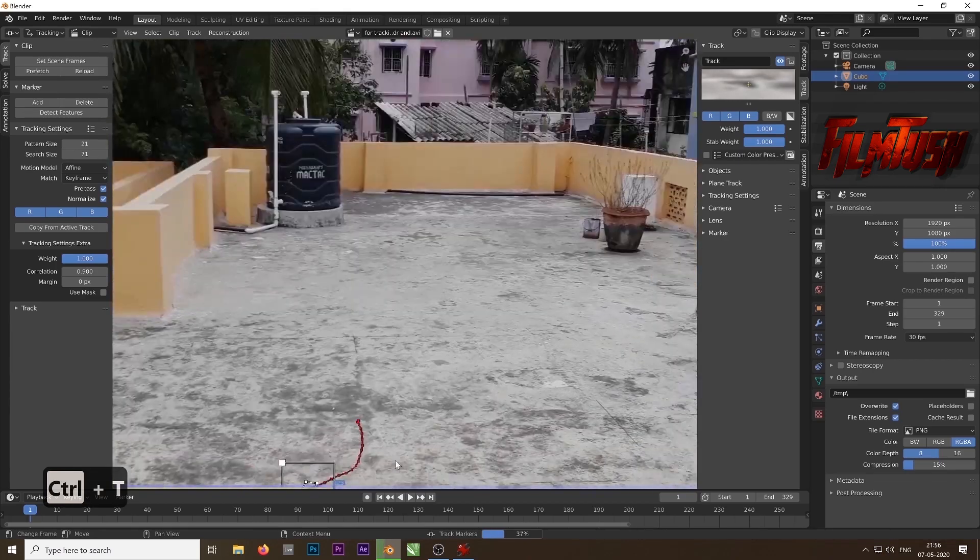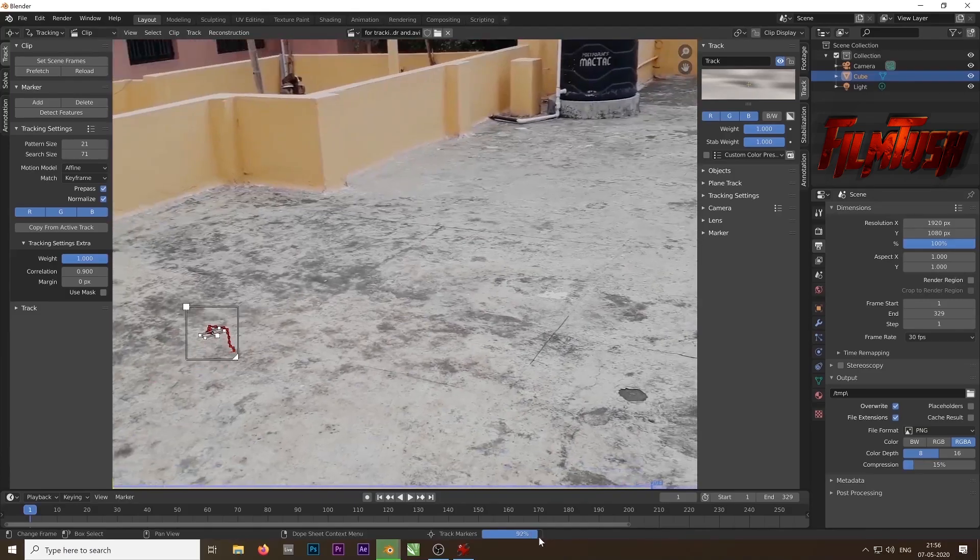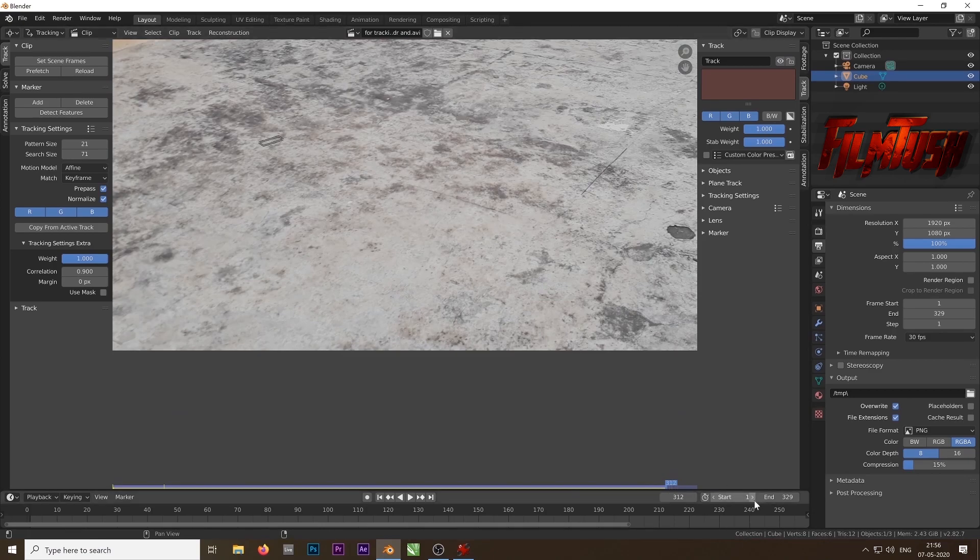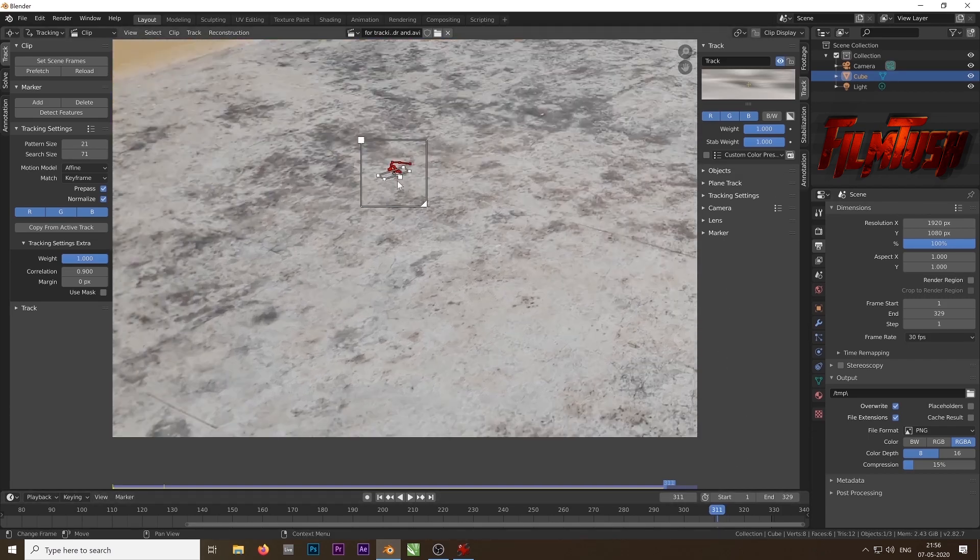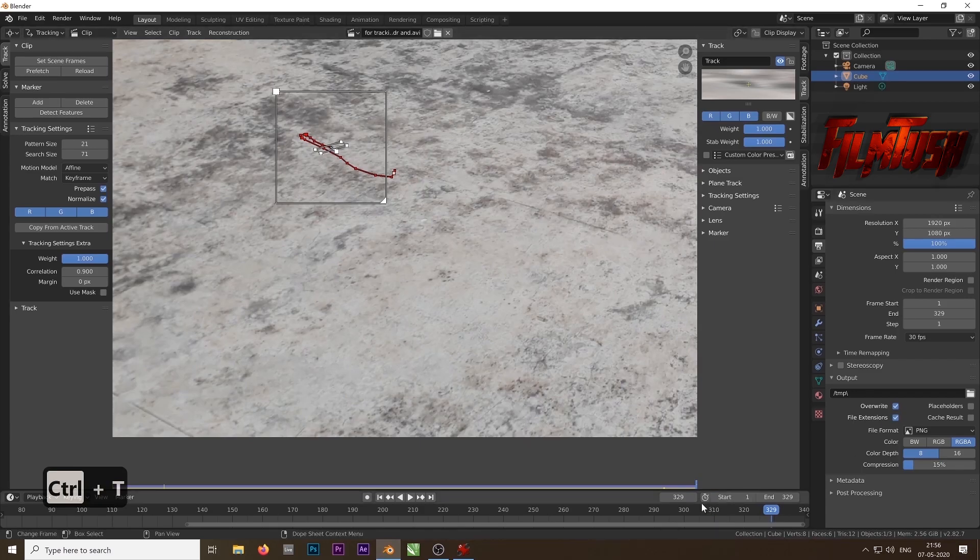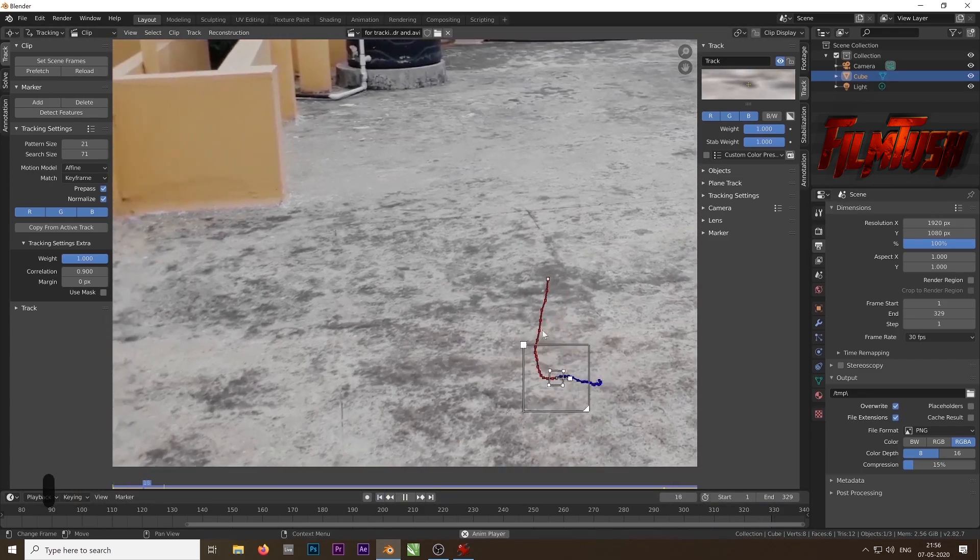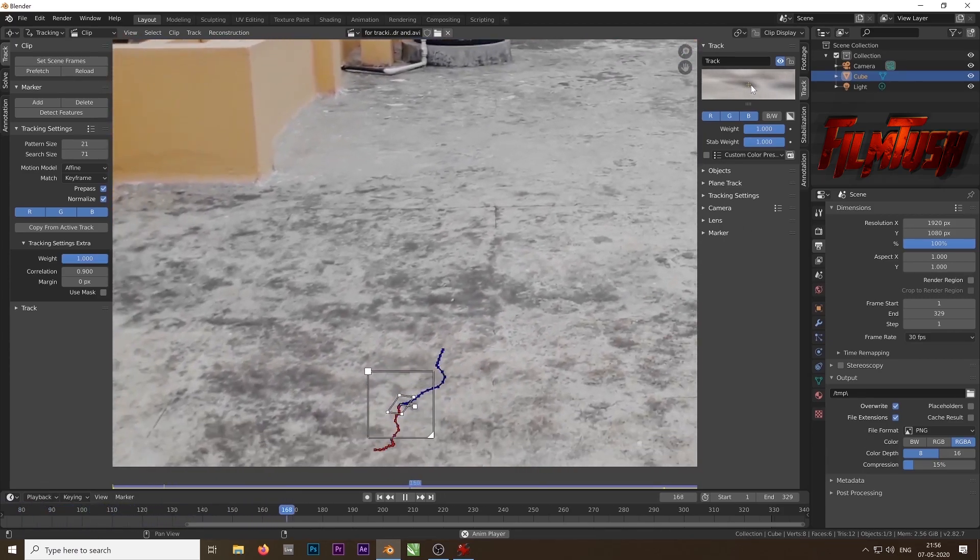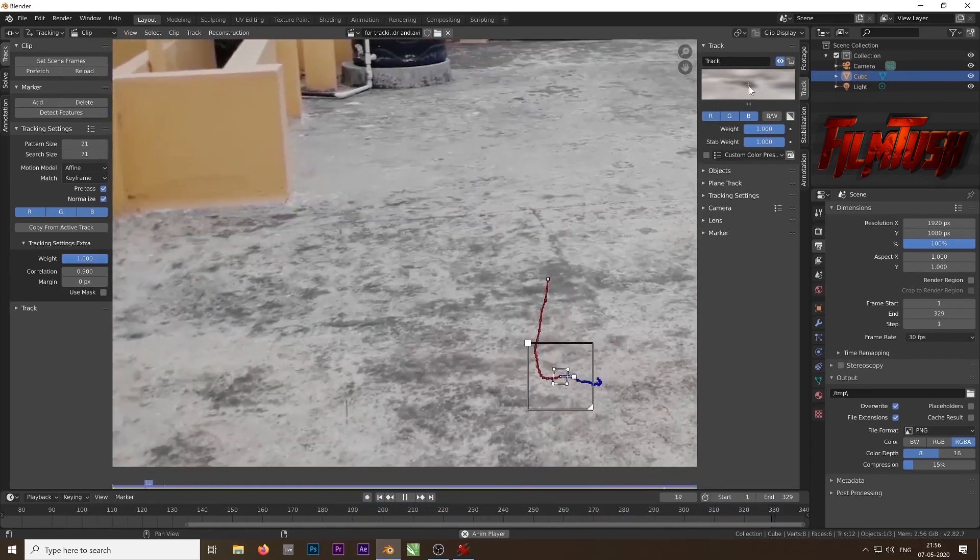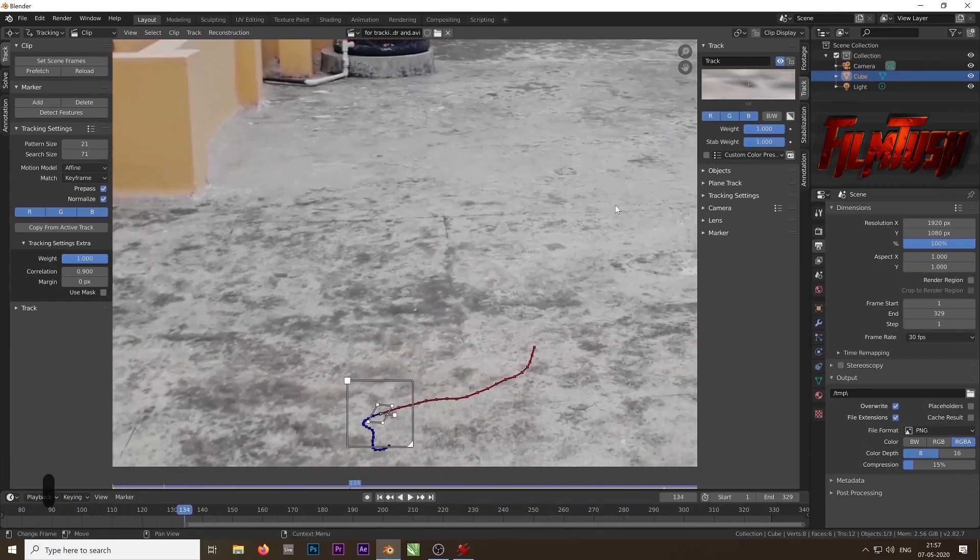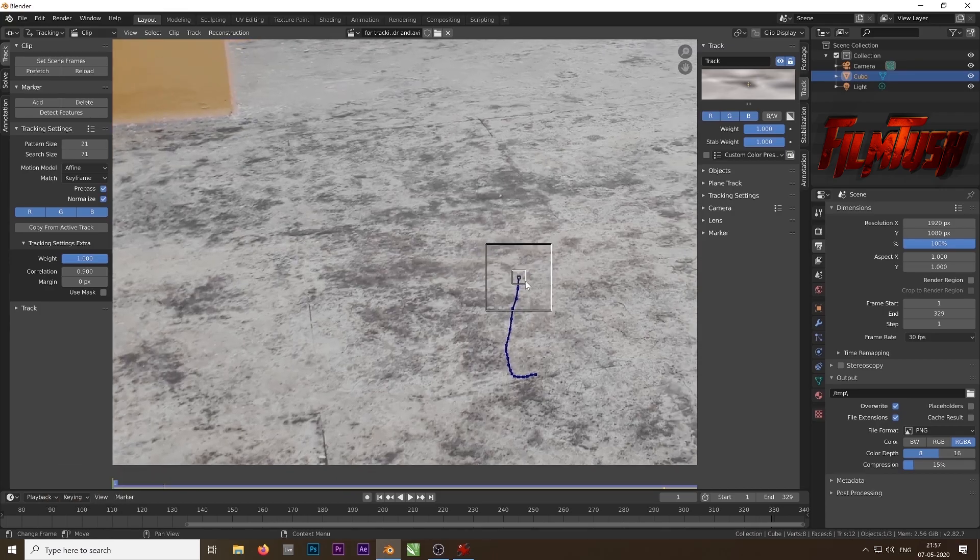And then hit ctrl t to track forward. Let's see how far it goes. So it stopped at 312 frames. All you have to do is increase the search box. Come to the previous frame, increase the search box, and then hit ctrl t to track again. As you can see it made it to the end. I think the tracking is pretty good. So we will lock it. Press ctrl l to lock the track so that mistakenly we don't change anything.